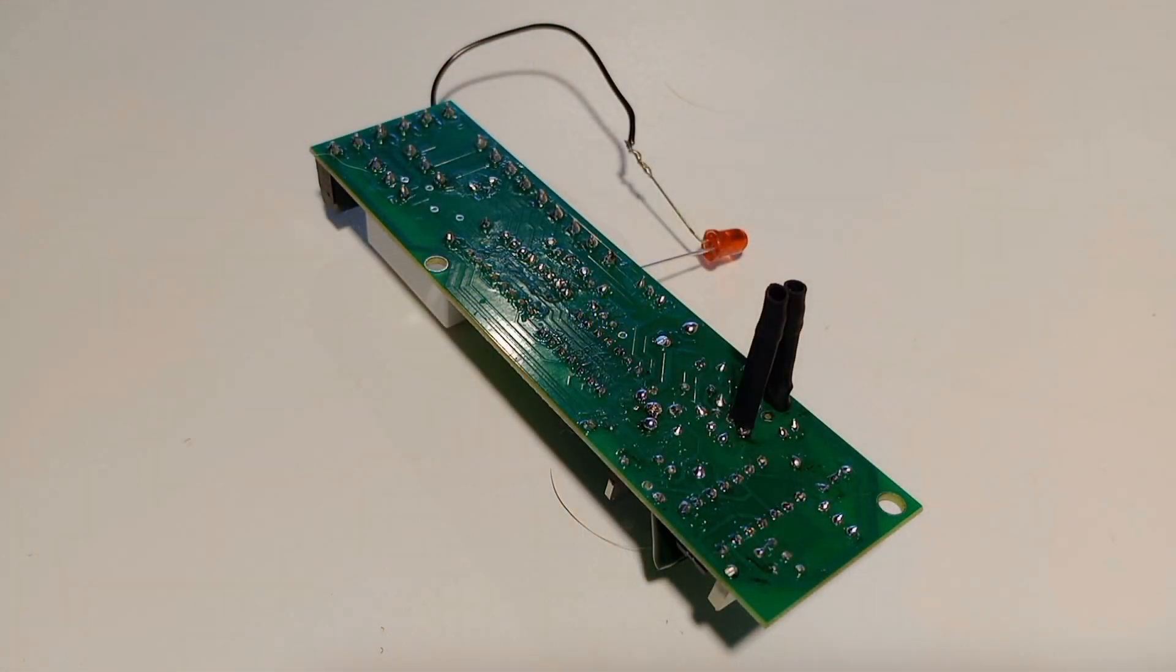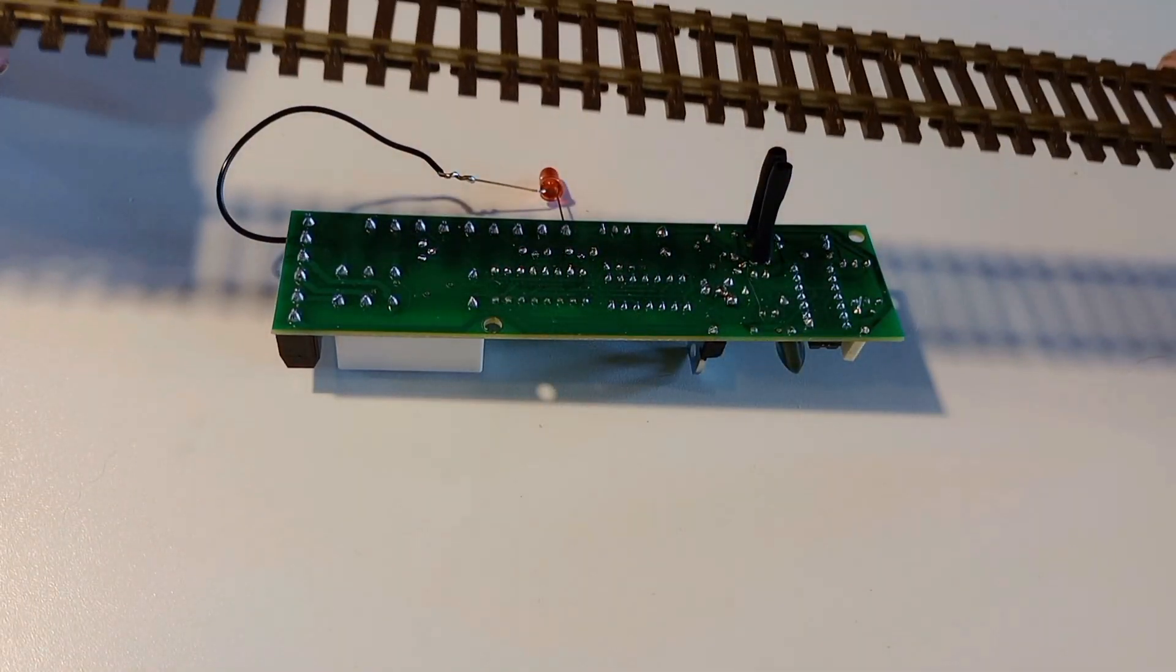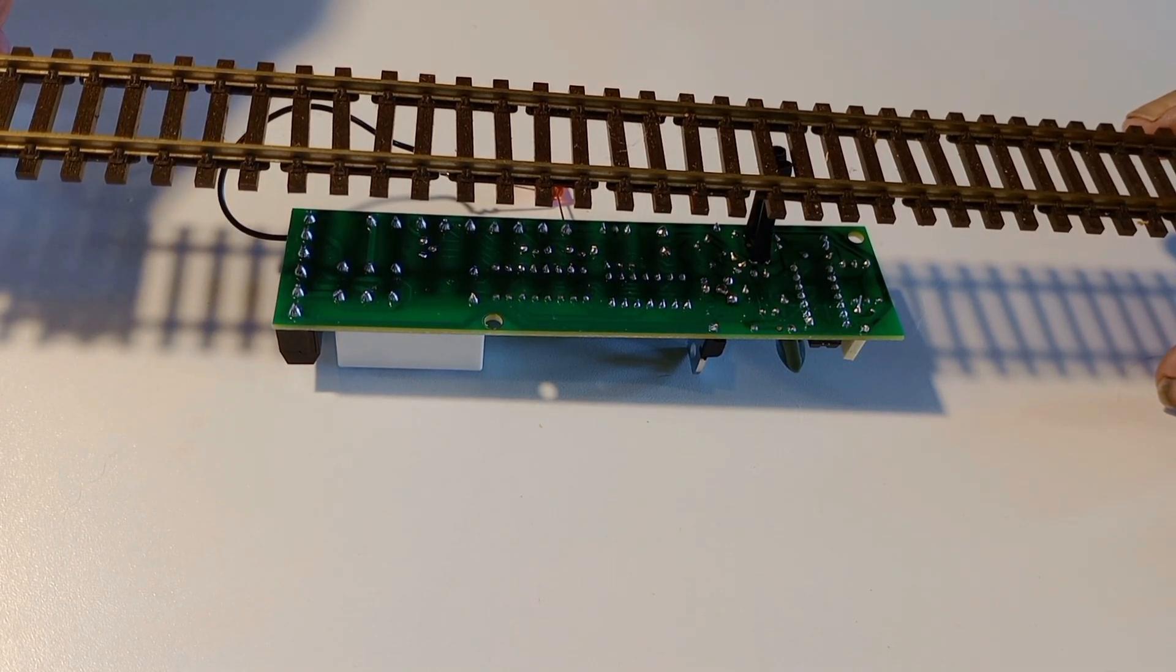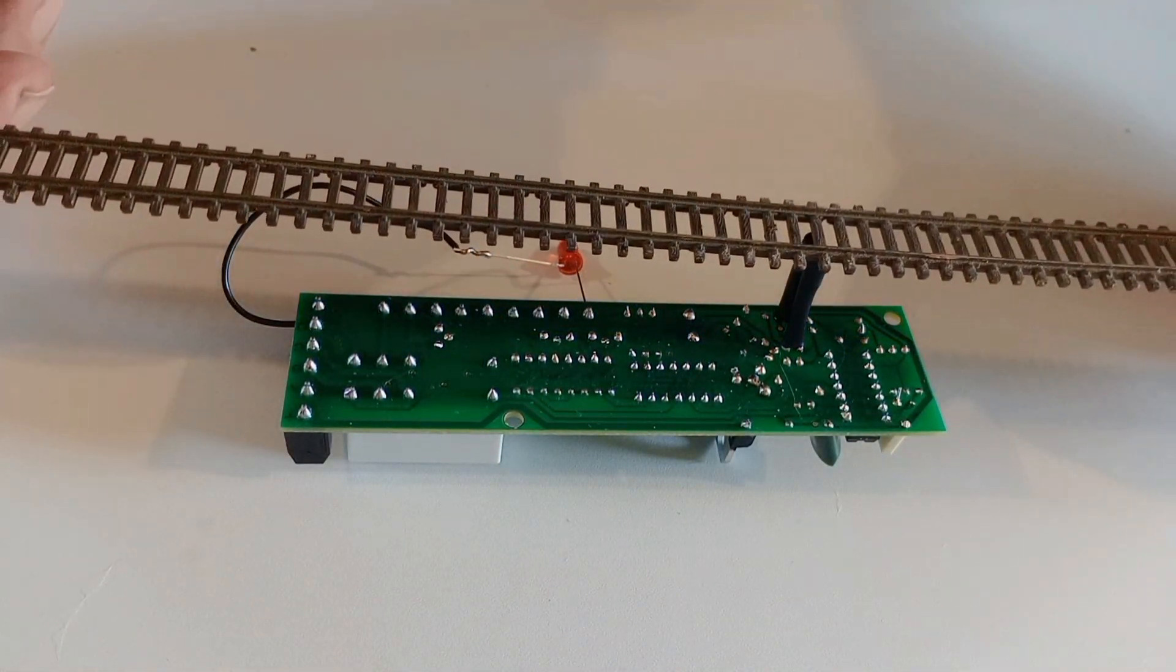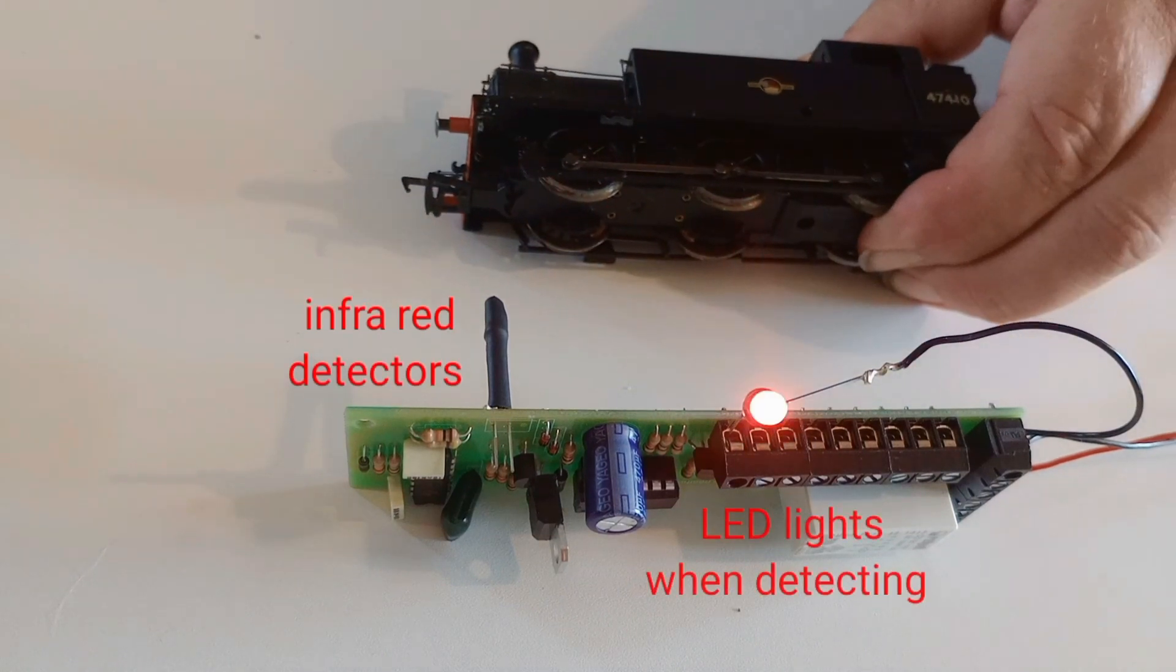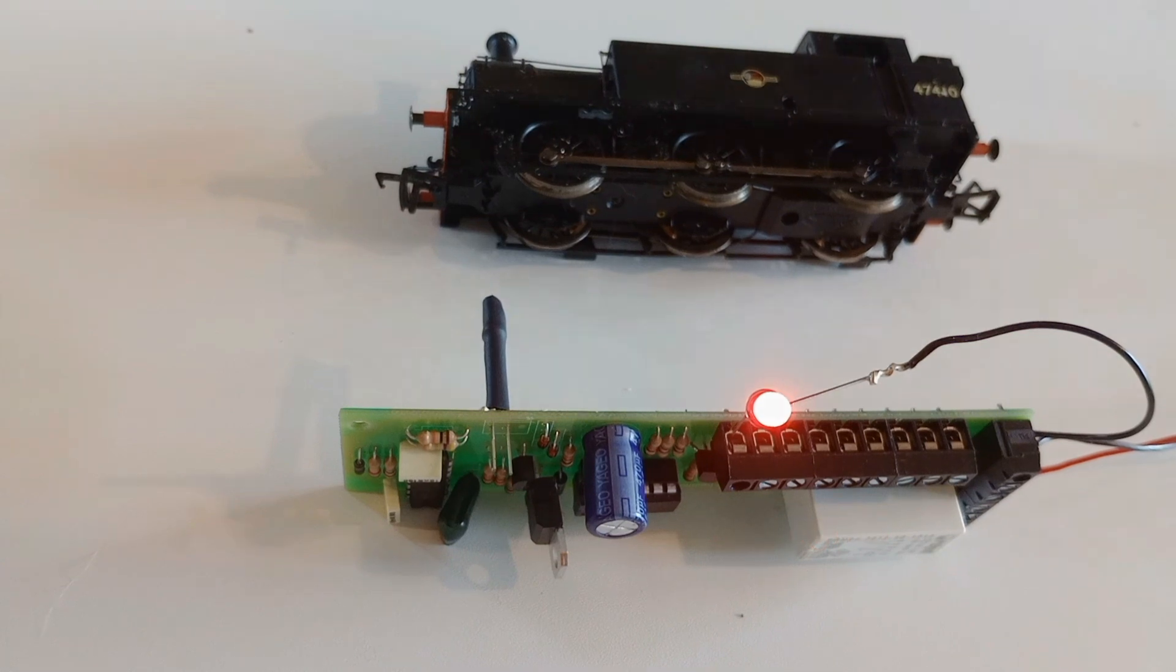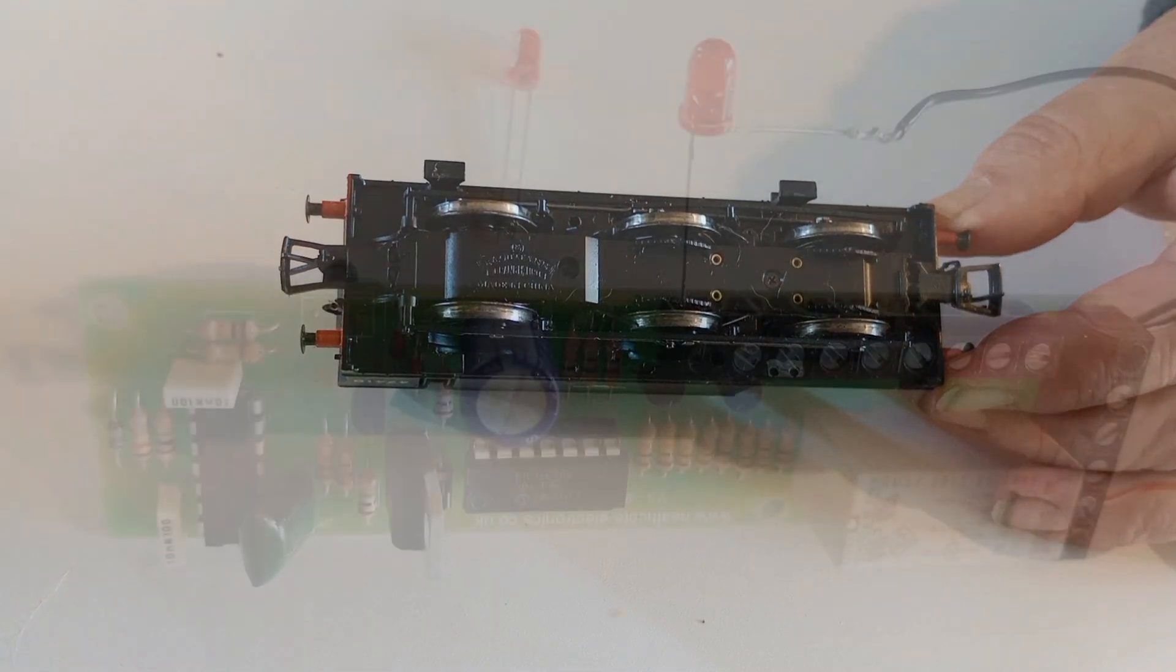The Airdas 3 detects trains by infrared detection. Beneath the heat shrink is an emitter and detector. The emitter and detector fit in a hole between the sleepers with the circuit board under the baseboard. This is 00 gauge track but the detection also works with N gauge or Z gauge. When the engine reaches the Airdas 3, its underside reflects the infrared back onto the Airdas 3's detector. The detection works without any modification to the rolling stock.